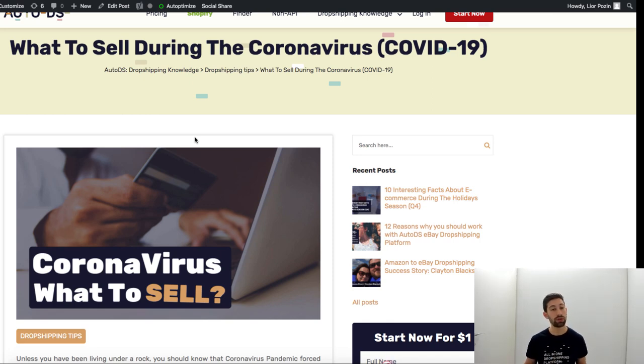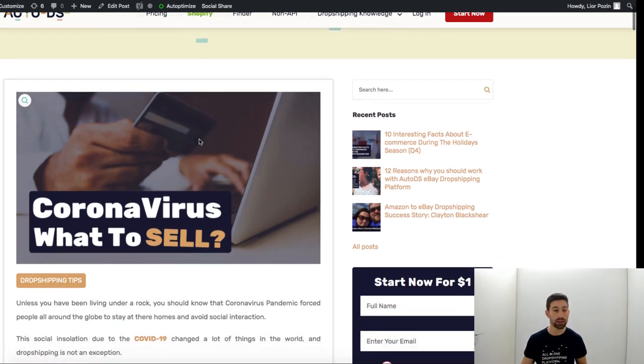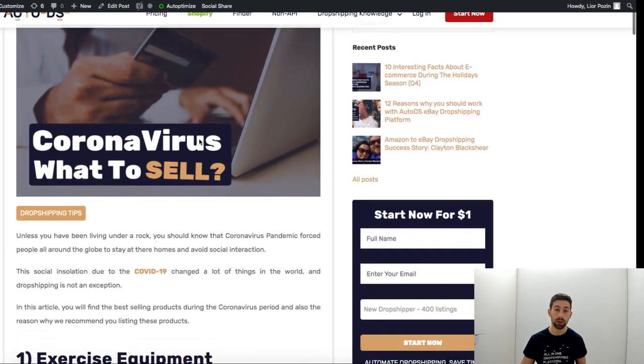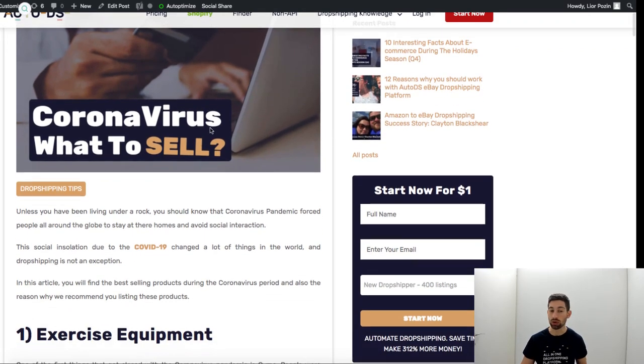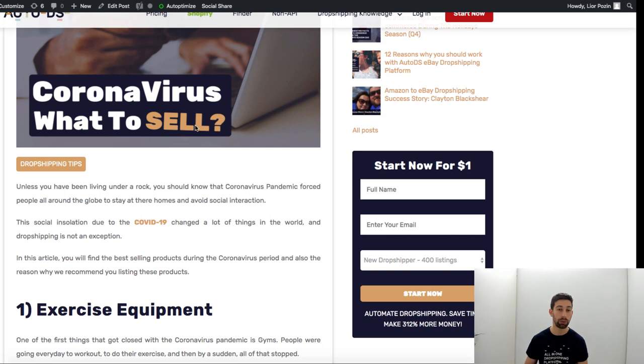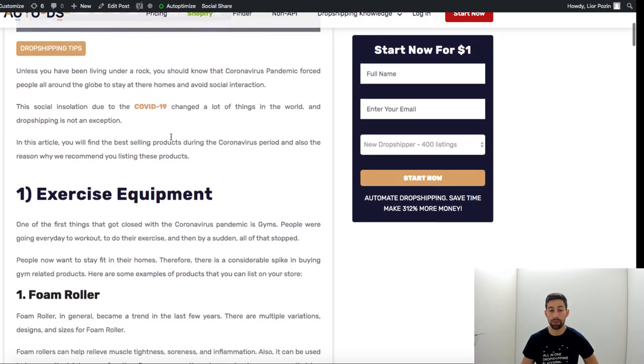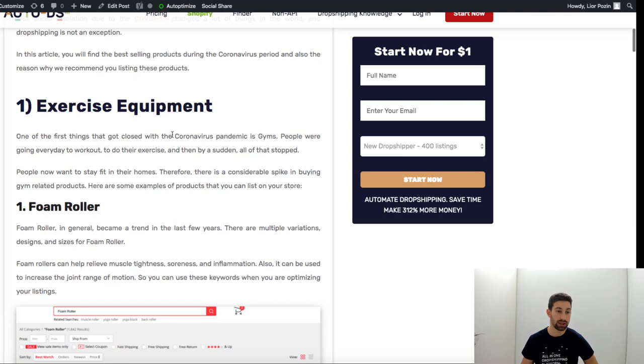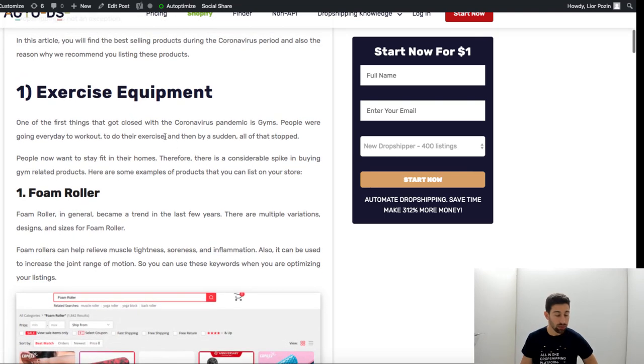It's not good for anyone this outbreak but still as sellers and as business people we should take advantage over this and sell what people really need. So let's go over the best niches that we found and see and understand them.